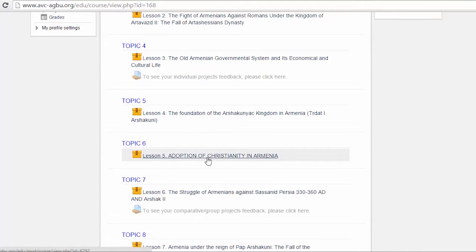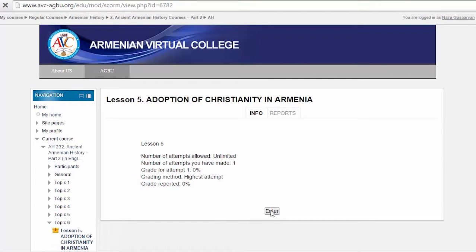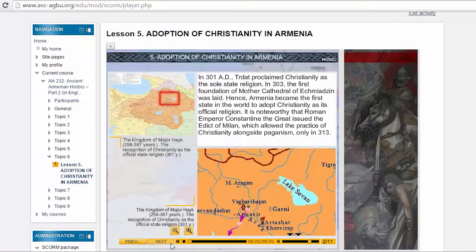Let's quickly go over one of the most significant pages of Armenian history: the adoption of Christianity in Armenia. In 301 AD, Duttar proclaimed Christianity as the sole state religion. In 303, the first foundation of the Mother Cathedral of Etchmiadzin was laid. Hence, Armenia became the first state in the world to adopt Christianity as its official religion.